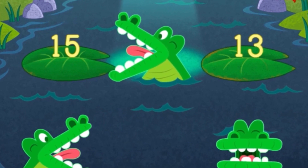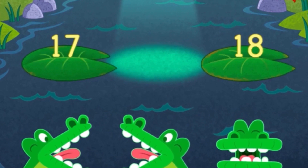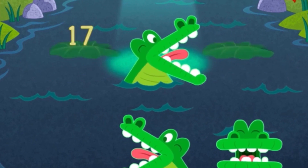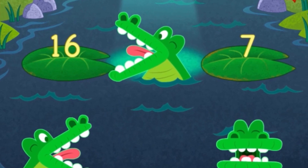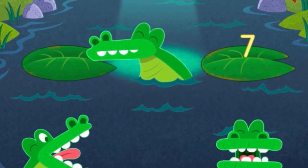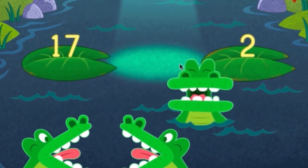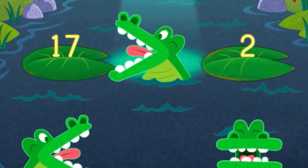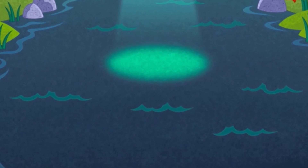15 is greater than 13. 17 is less than 18. 16 is greater than 7. Oops, try again. 17 is greater than 2. You did it. Feed you later, alligator.